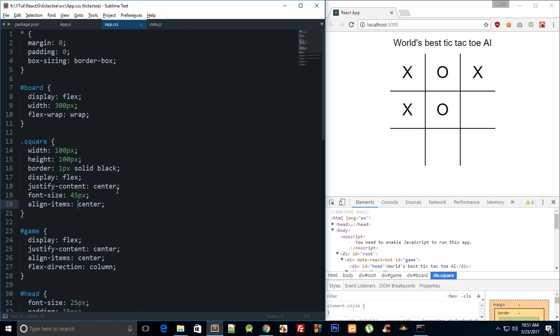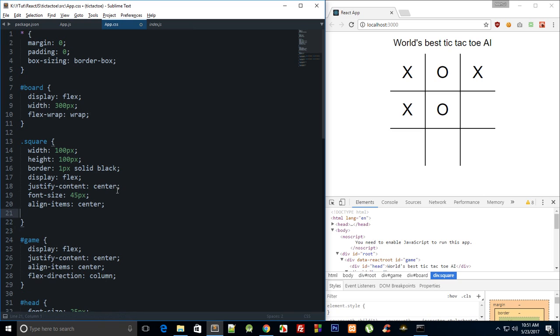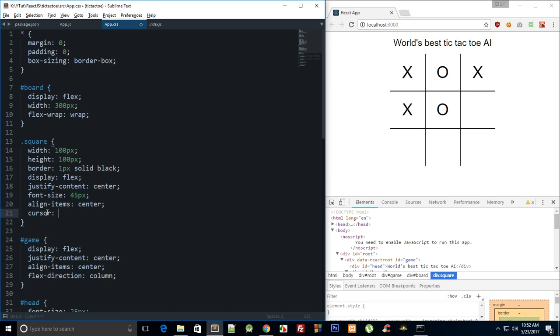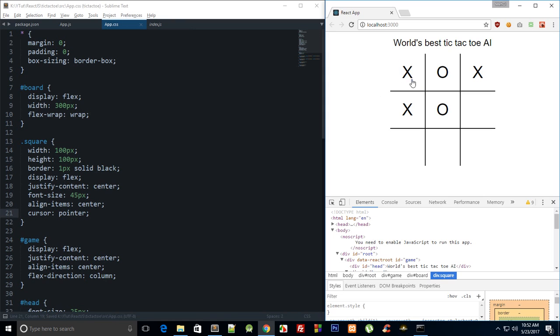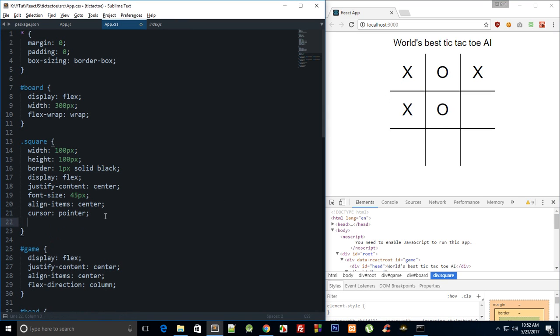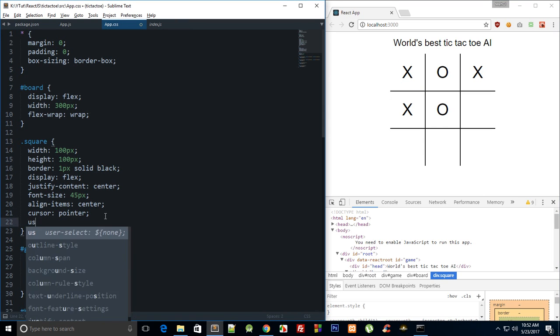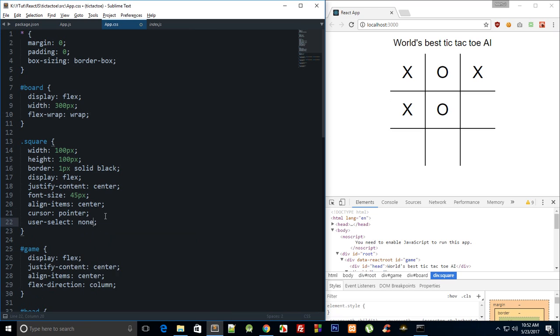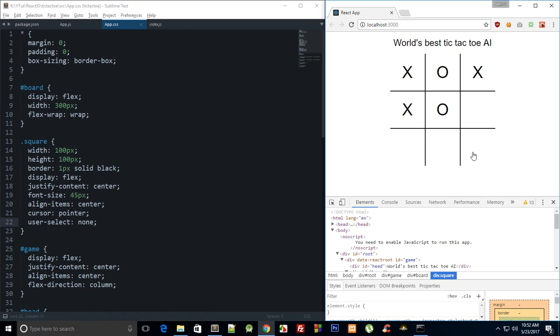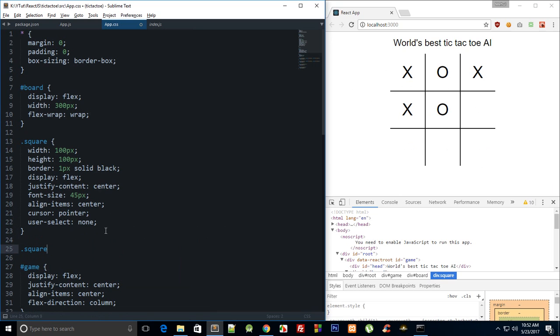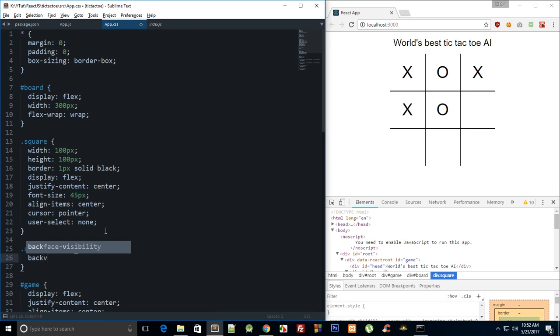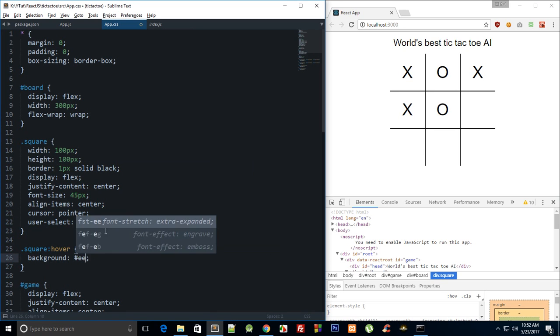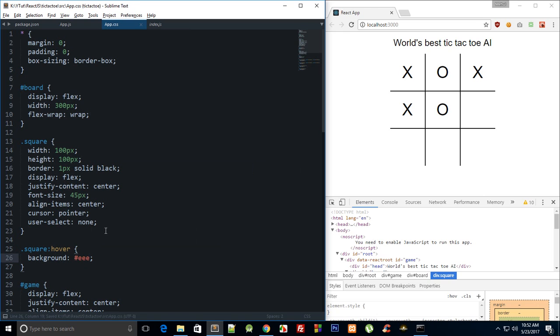And what else we got? We can make it look like a pointer, and I'm able to select these, I do not want that. So we can just do user-select: none, and there we are. So it kind of looks like a game now. And you can also do something like square:hover background, something like that to add a little bit of interactivity, you know, it's up to you.